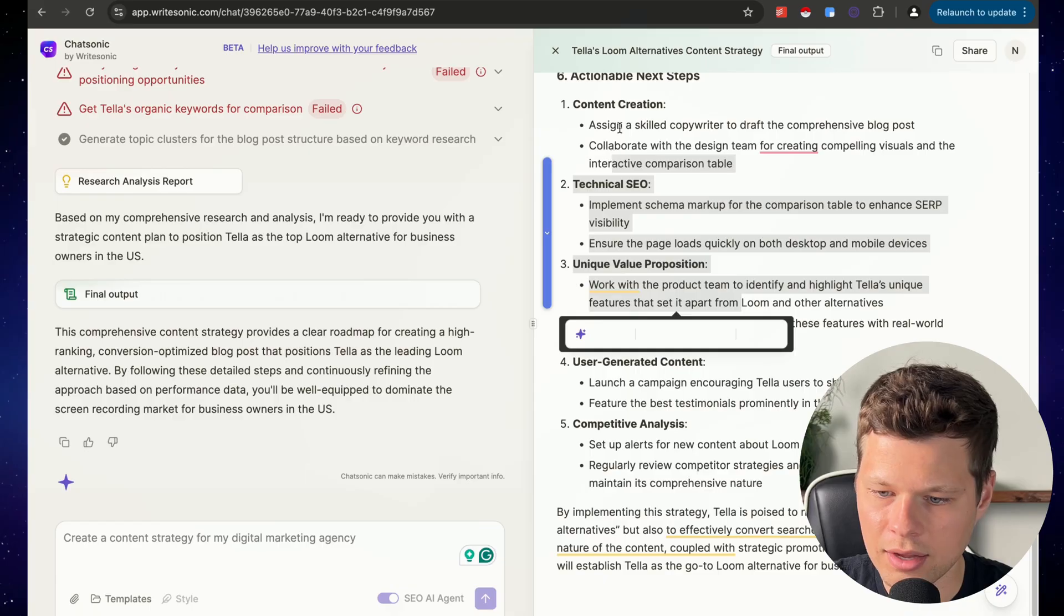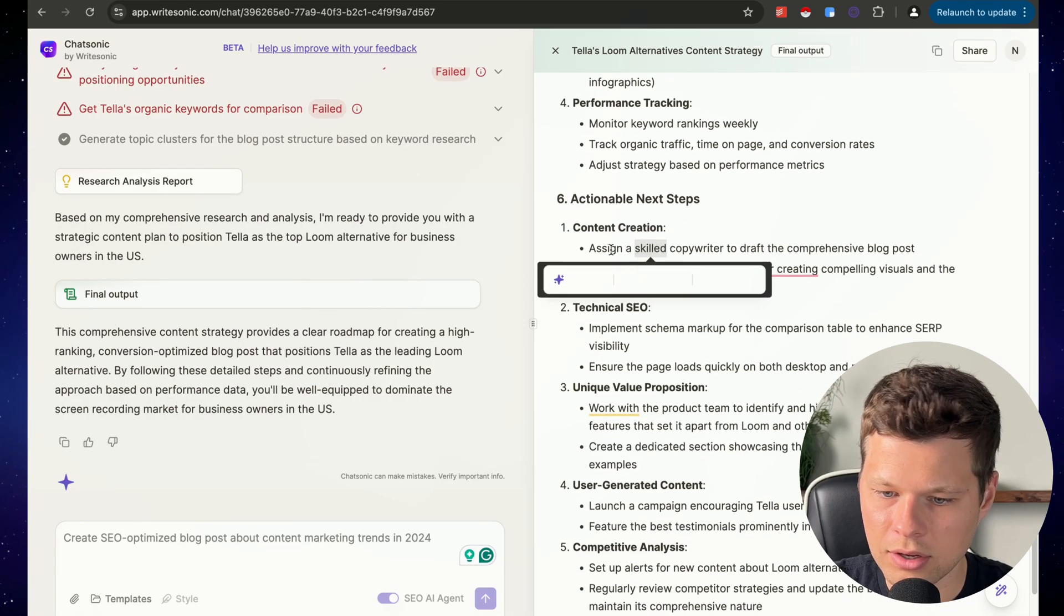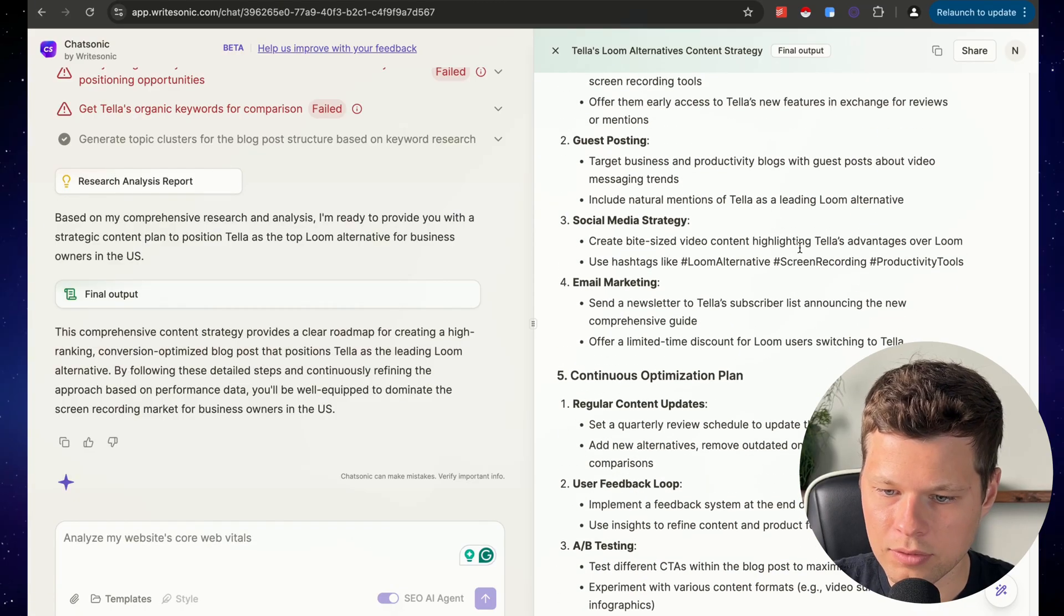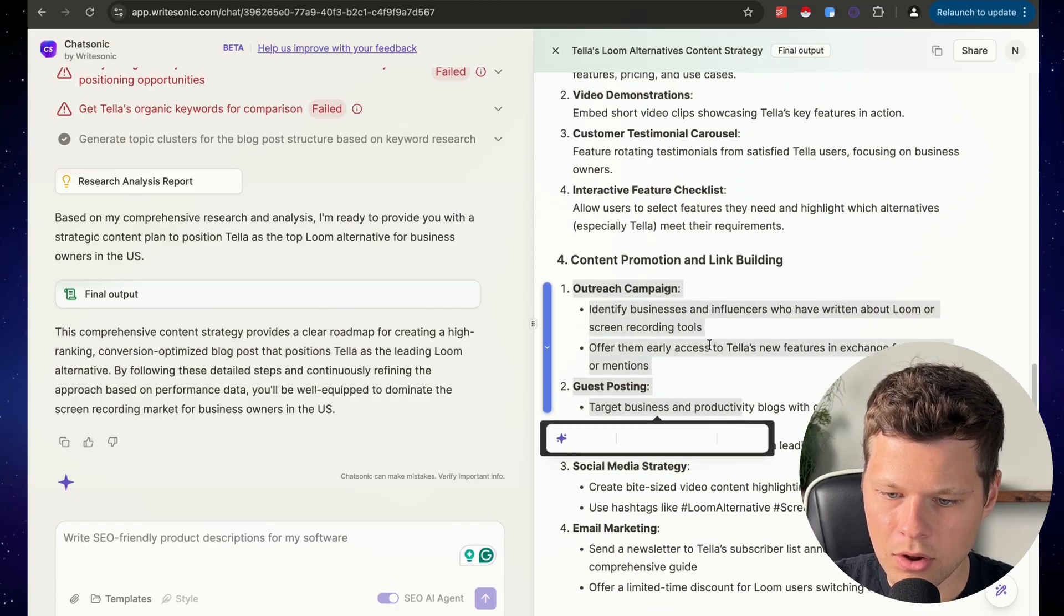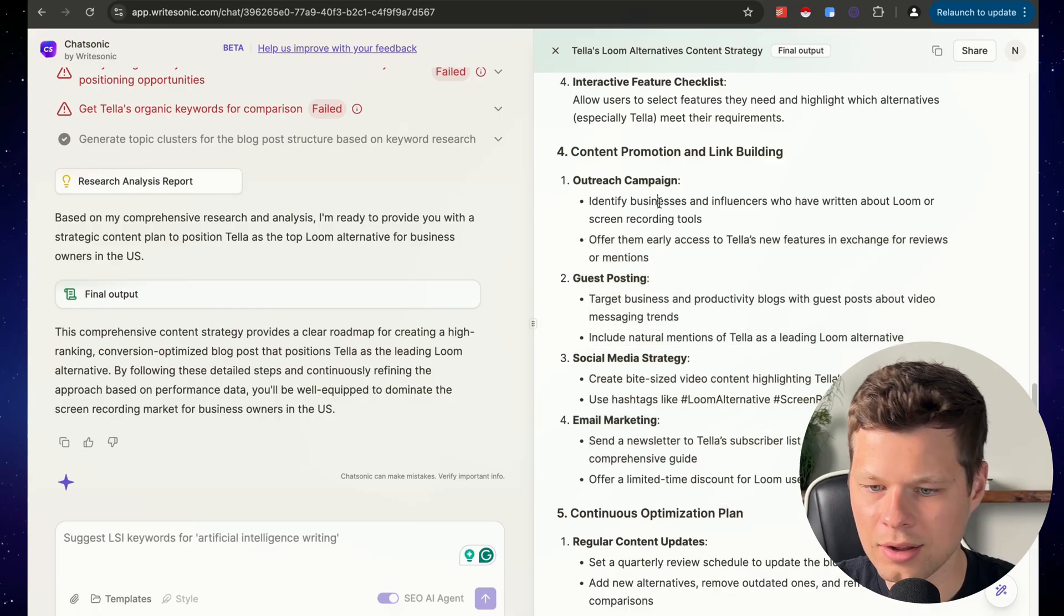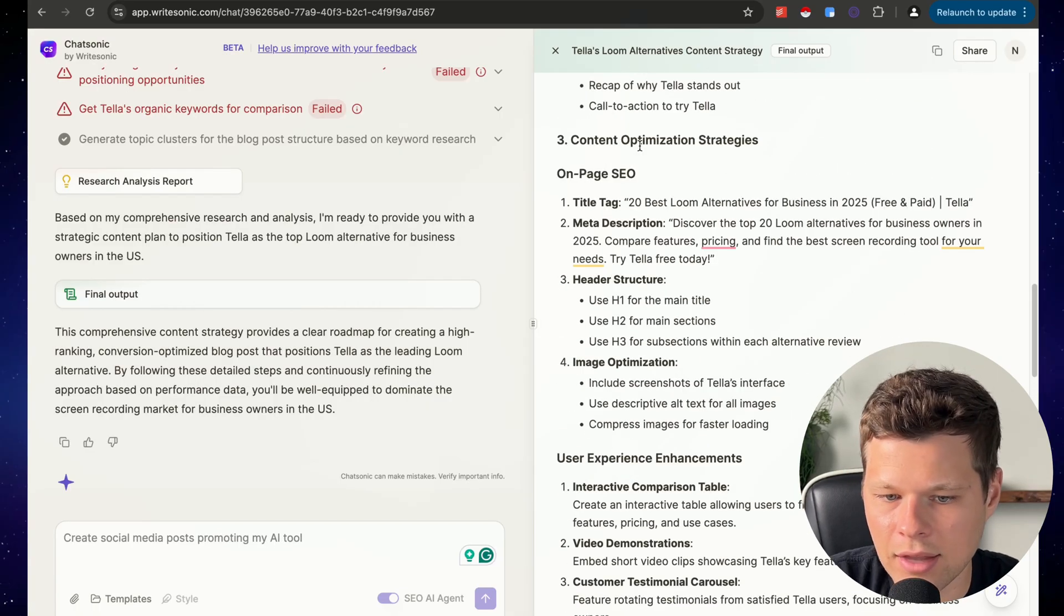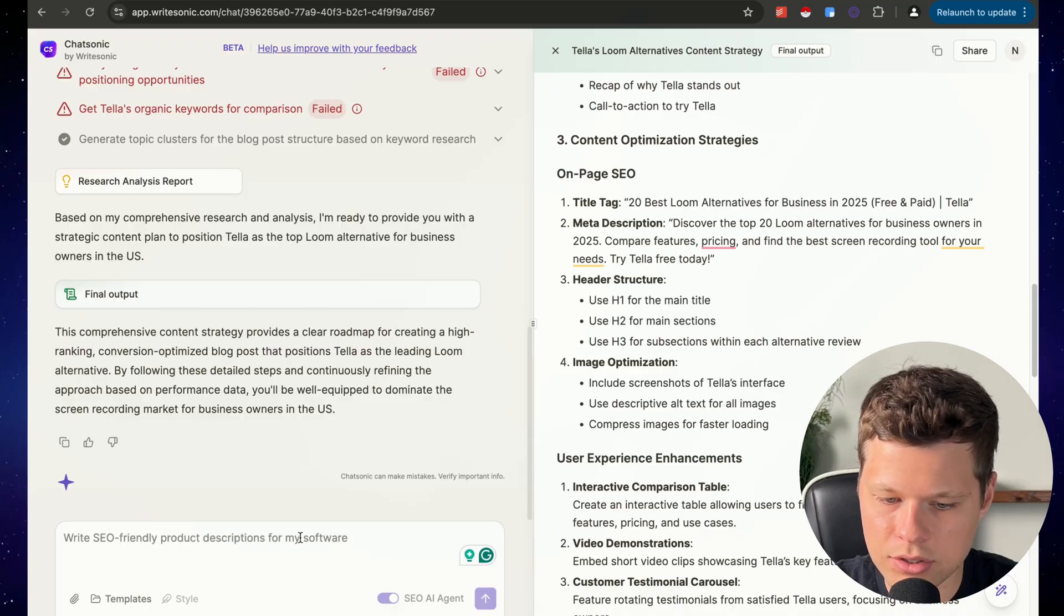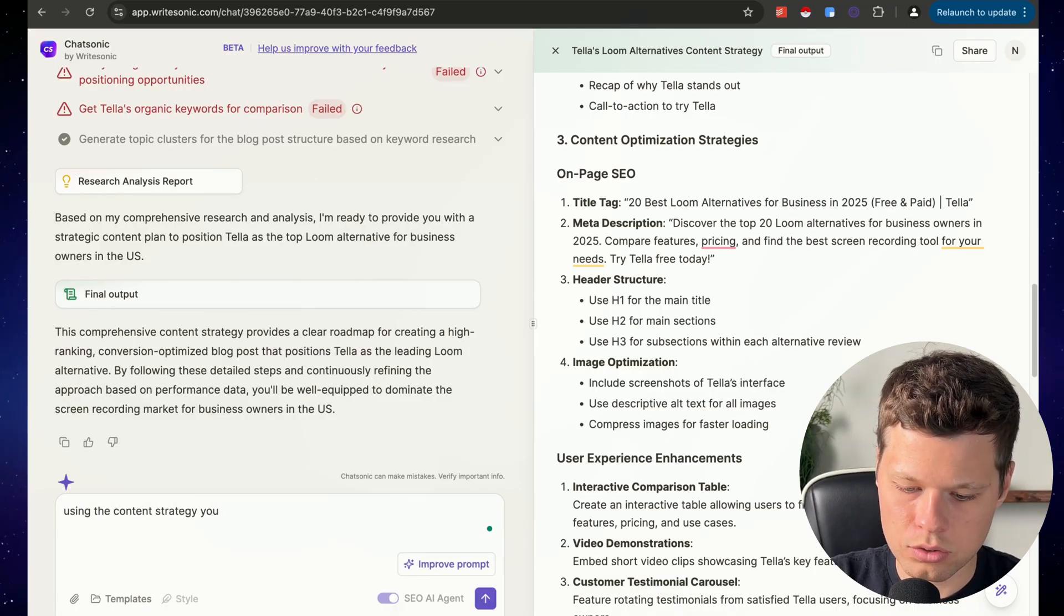These are kind of like fluff. This sounds a little bit like ChatGPT, like content creation, assign a skilled copywriter to draft, whatever. That's fine. Continuous optimization plan, all this type of stuff, like outreach campaign, like how to get it out. This is fine. This feels like ChatGPT. I did ask it to give me the entire content strategy. So that is fair.